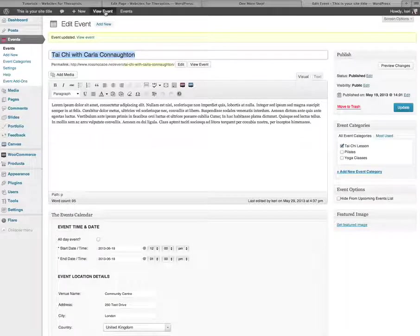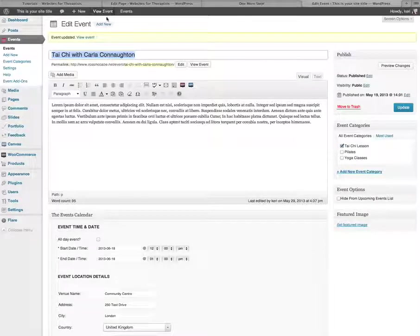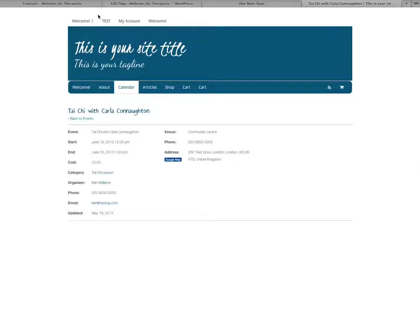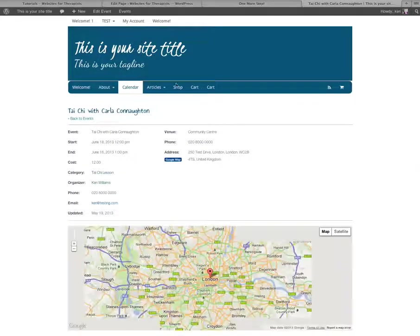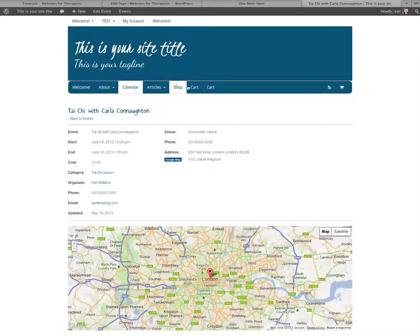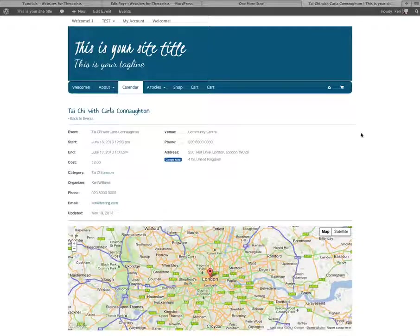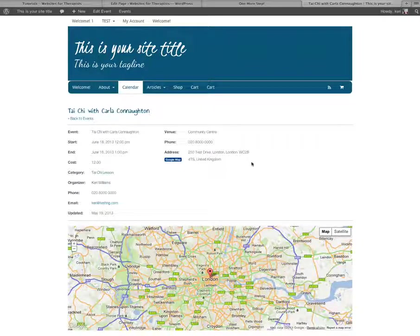And up the top here I can go to the view event link and that's actually going to show me what the event looks like in the browser, how it will appear to the reader of your website. So this is my event.